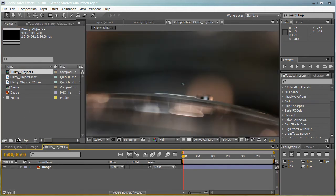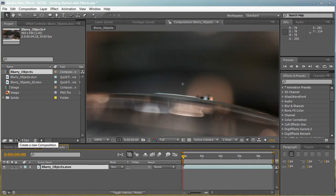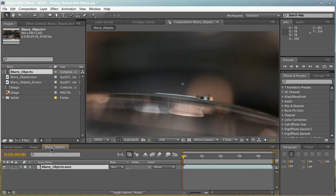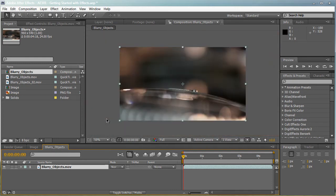And by doing that, it creates a new composition with the same name as well as the same settings as your footage. So it created a composition with the same resolution, same bit, same duration, same frame rate, same everything. I'm going to scroll out so I can see our whole composition canvas right here.